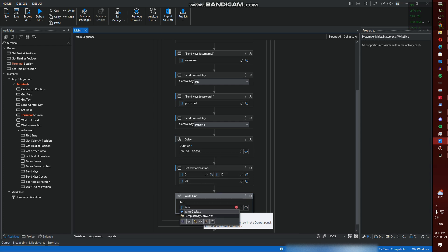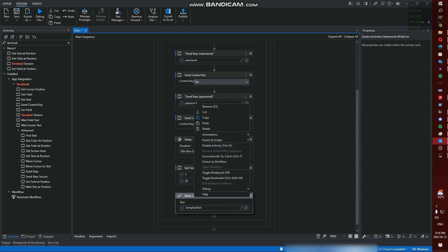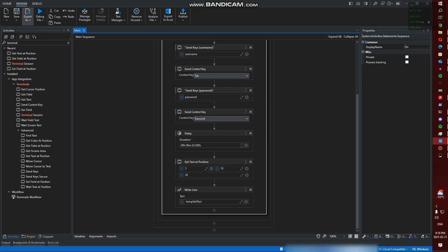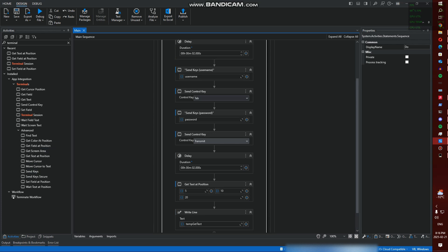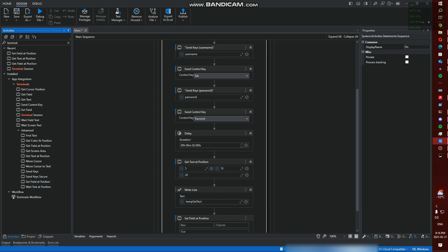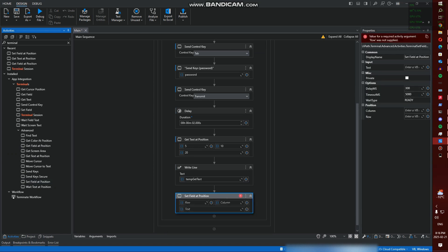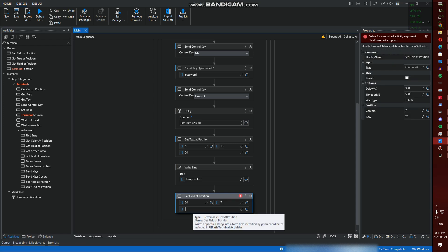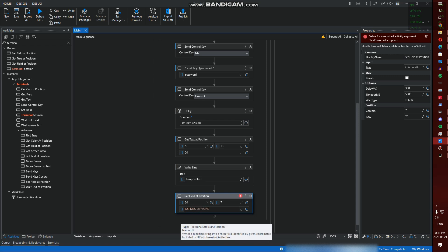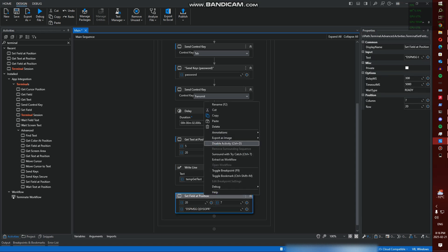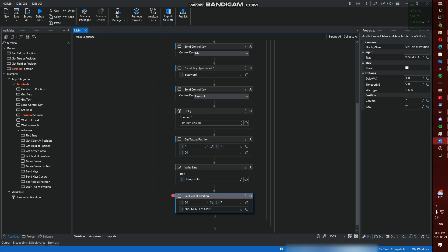I'm going to say temp_GetText. We'll put a breakpoint here, or let's actually just wait. And then we're going to do a Set - Set Field at Position. And we're going to do row 20 column 7, and we're going to run our Display Message QSYSOPR command. This way... excuse me, DSPMSG QSYSOPR. Then we can put a toggle breakpoint.